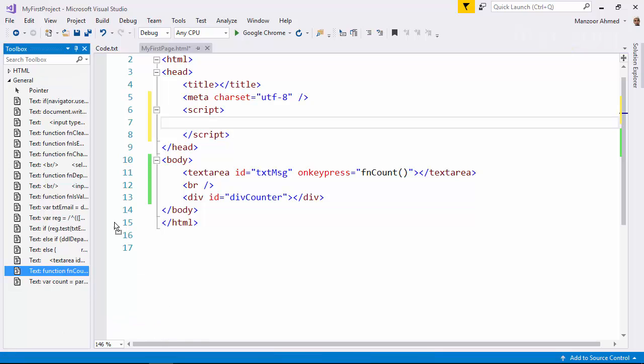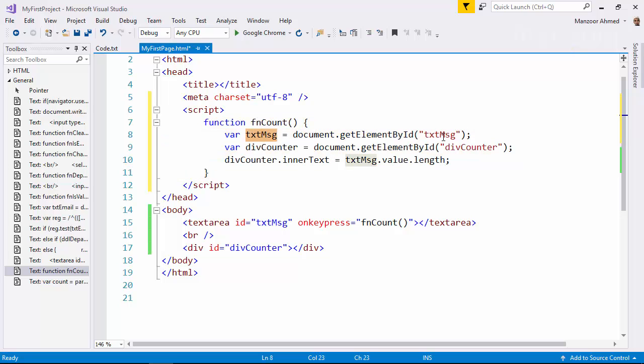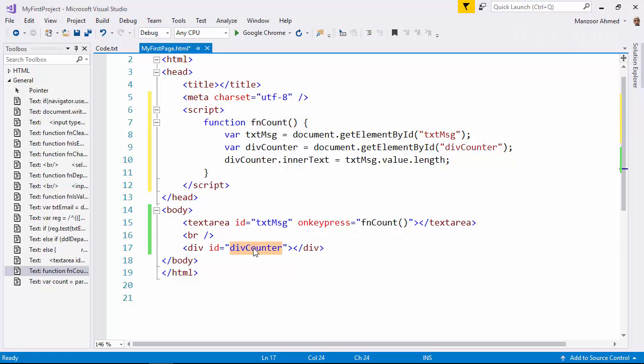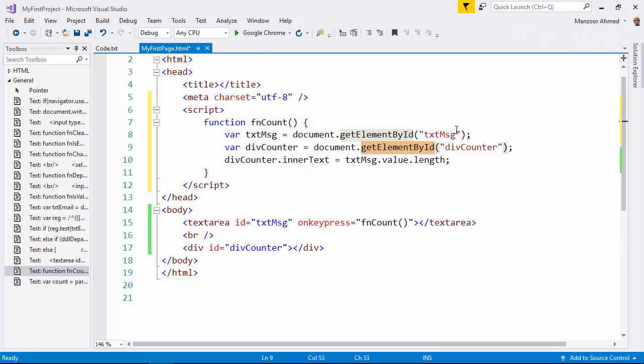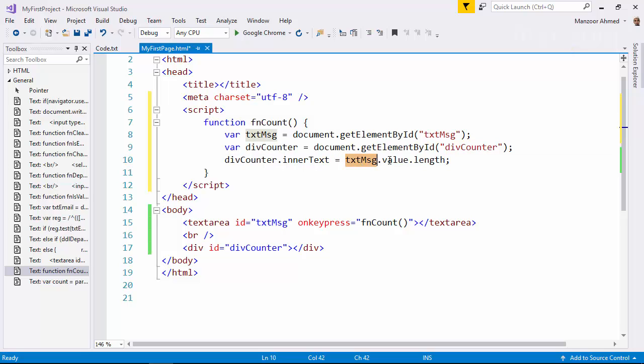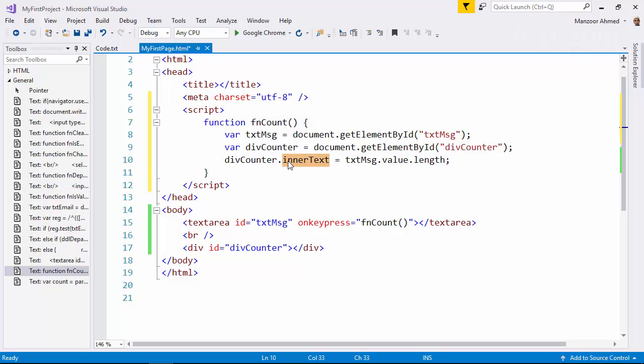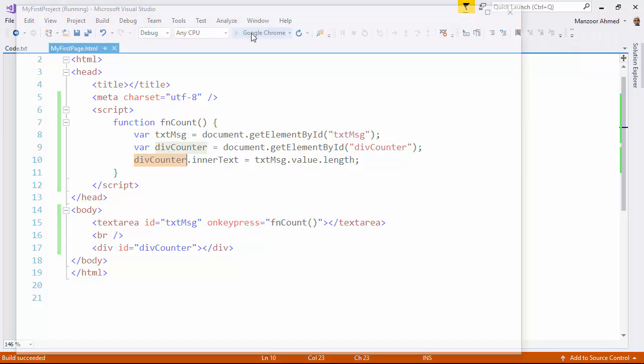So I have the function fnCount and things are again same simple. I am trying to identify the element that is txt message, getElementById. Then I am trying to get reference to the div tag, divCounter, again I can use getElementById divCounter. Now from this txt message, I am tracking the value and then its length and I am trying to assign it to the div tag text that is inner text. So I say div counter dot inner text the length of the characters. Now if I execute, it should show me the number of characters.